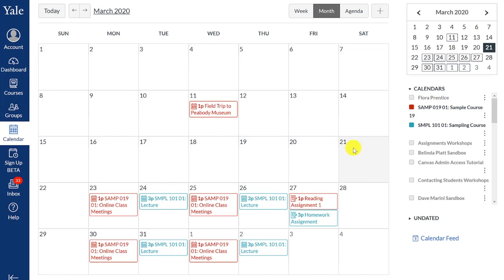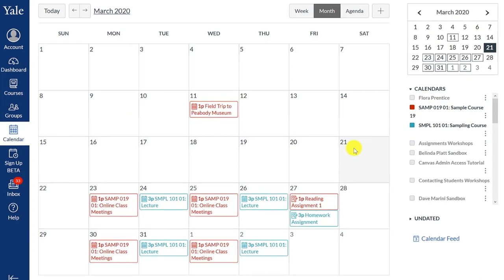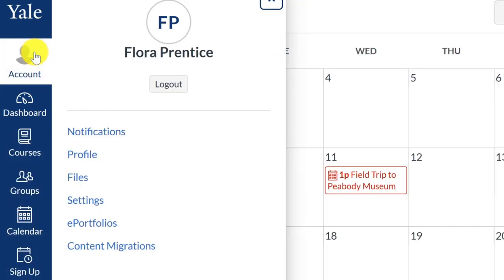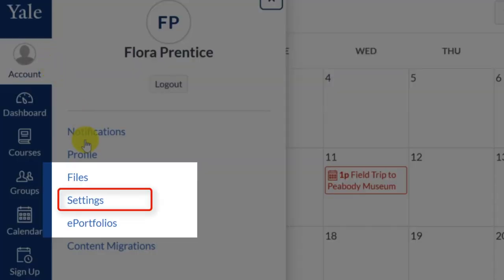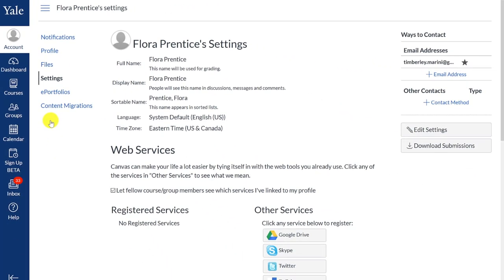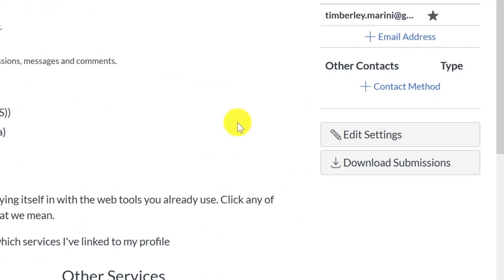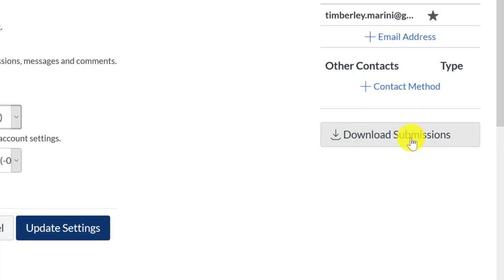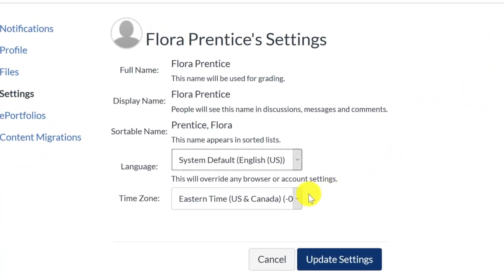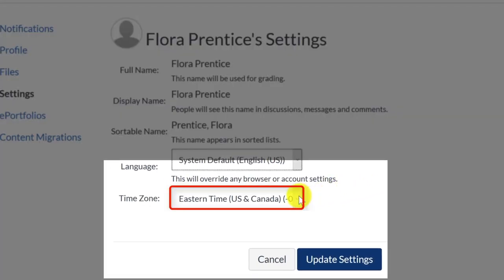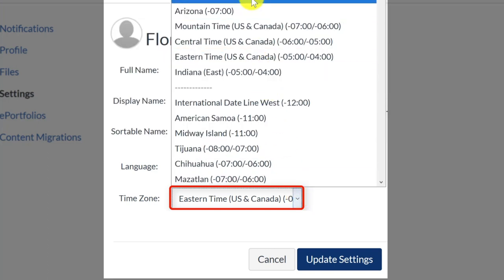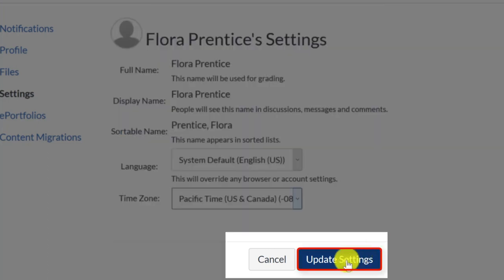To change your time zone setting in Canvas, go to the left-side global navigation menu and click the Account button. In the pop-out, select Settings. Once you are in the Settings area, click the Edit Settings button on the right side of the page. You will now see that the time zone has become a drop-down menu. Select the appropriate time zone from the drop-down menu and click Update Settings.